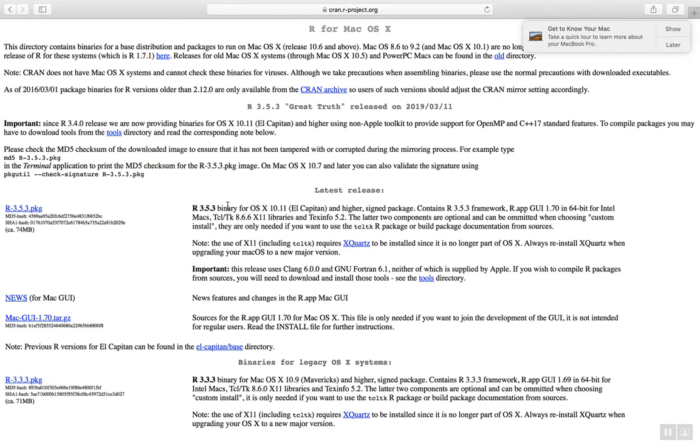You have to look for your appropriate operating system for Mac. This is a binary for OS X 10.11, El Capitan and higher. So I'm going to click this link.